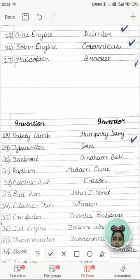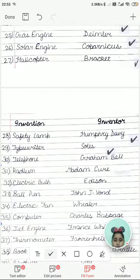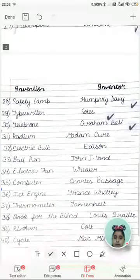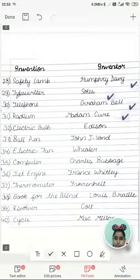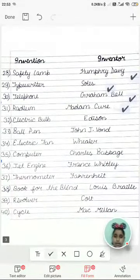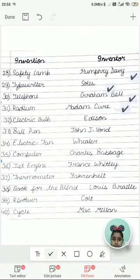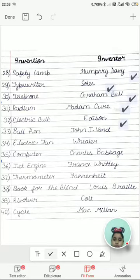Typewriter was invented by Sholes. Telephone was invented by Graham Bell. Radium was discovered by Madam Curie. Electric bulb was invented by Edison. Electric fan was invented by Wheeler.